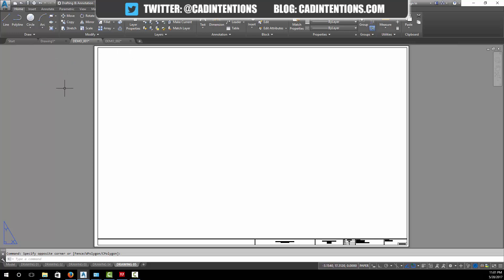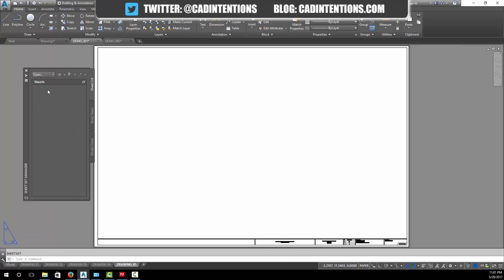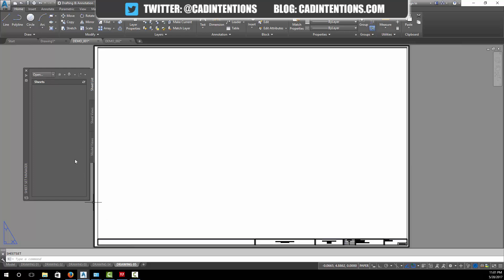To open up the sheet set manager, which is where we can create and manage our sheet sets, we're going to type in SSM and hit enter. That stands for sheet set manager. This is where you can control your sheets.